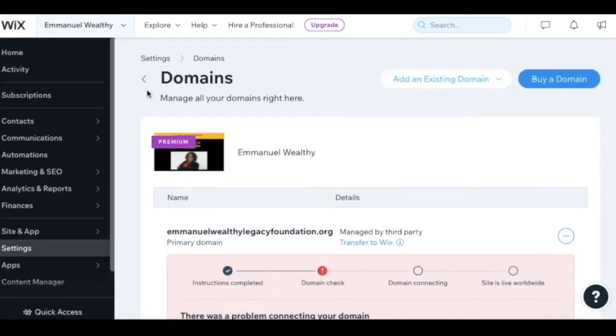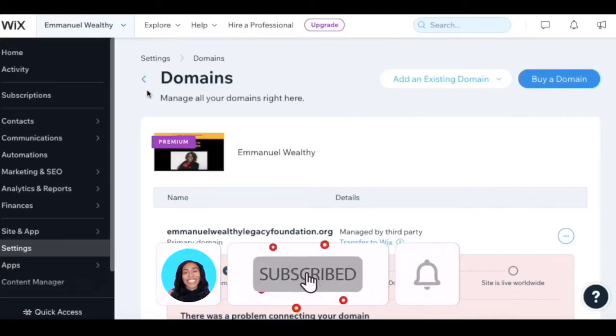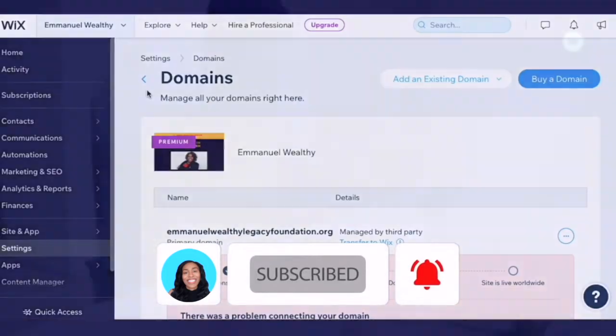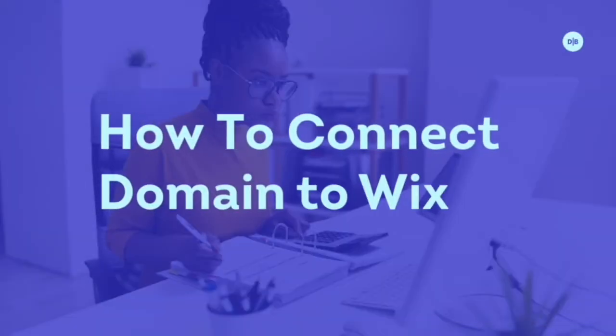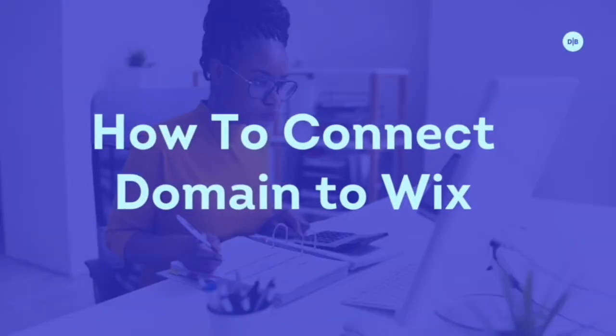Welcome everybody to the Financially Free Family. Today I'm going to talk about how to connect an external domain to your Wix website.